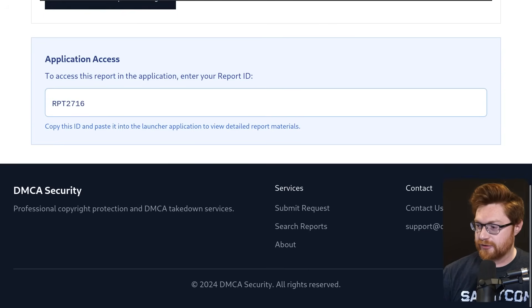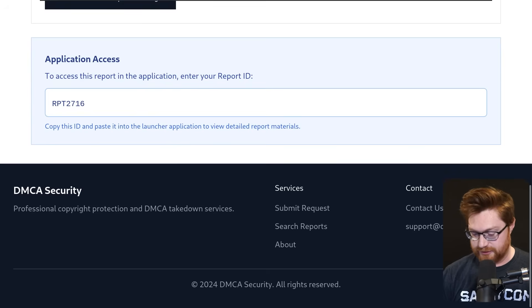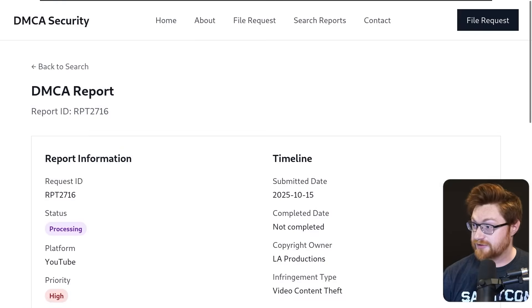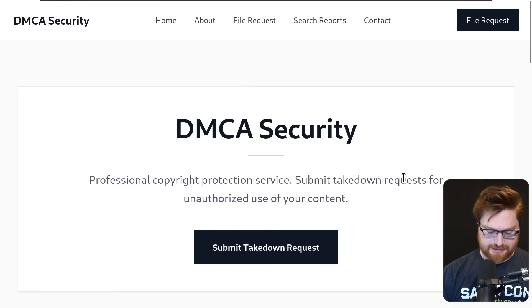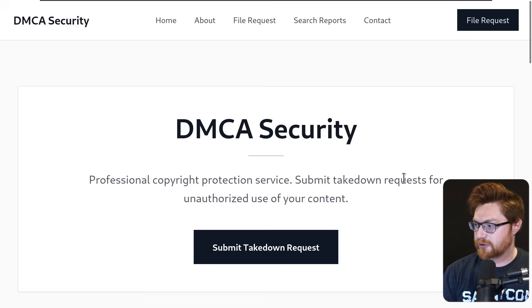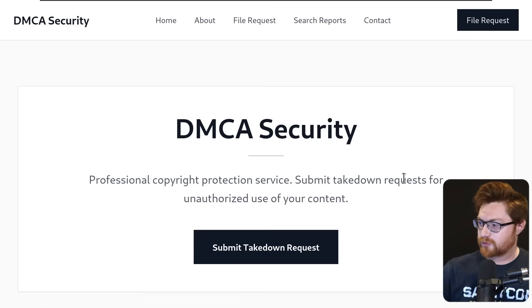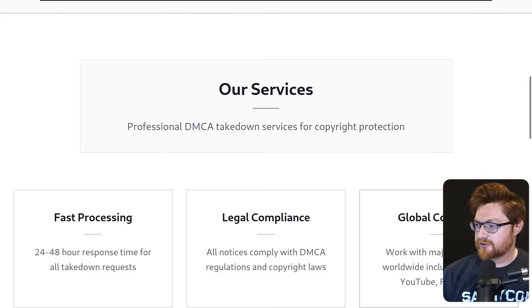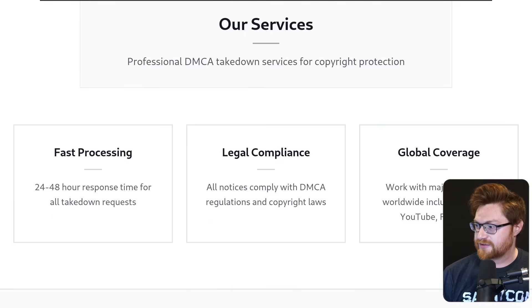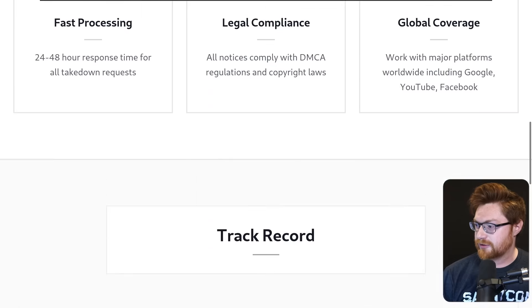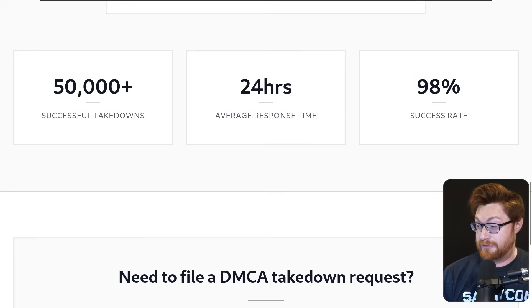Looking at the footer, this is kind of funny. Copyright 2024. We can go take a look at the very top of the page. There were other pages here. DMCA guard - I don't know if you saw that for a quick second, then switches to DMCA security. Our services: Professional DMCA takedown, fast processing, legal compliance, global coverage, track record of that. Submit report, search reports, learn more.